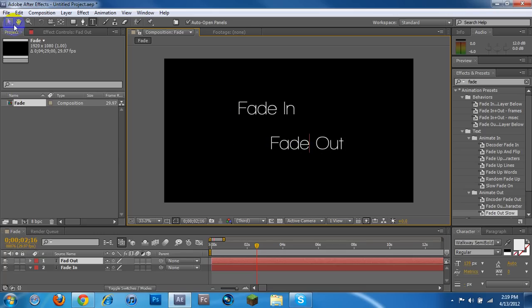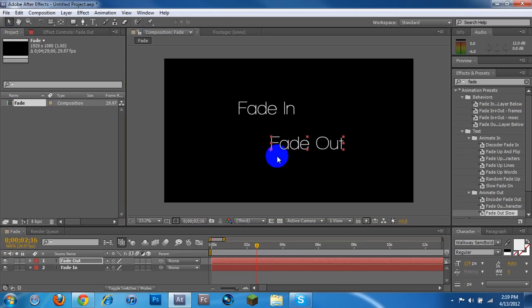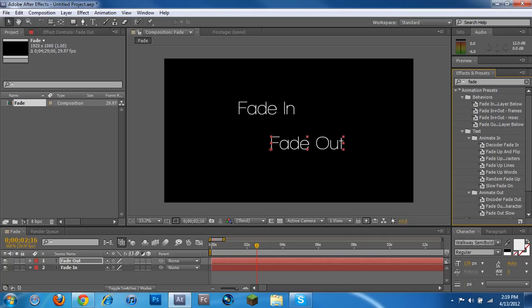Fade. There we go. And so Fade In, Fade Out. I'm going to have this one fading out. Pretty obvious. As you can see over here in my Effects and Presets box,